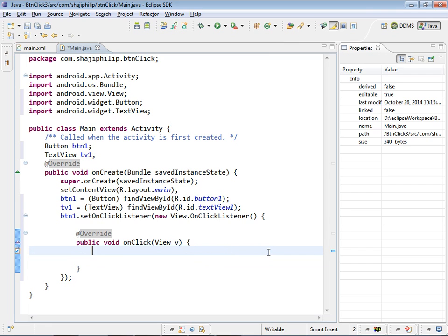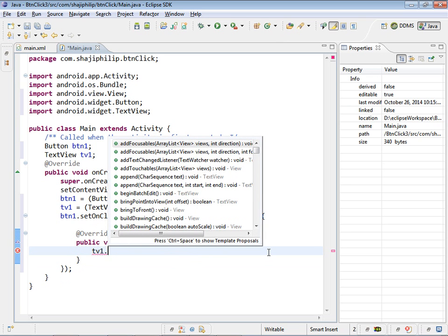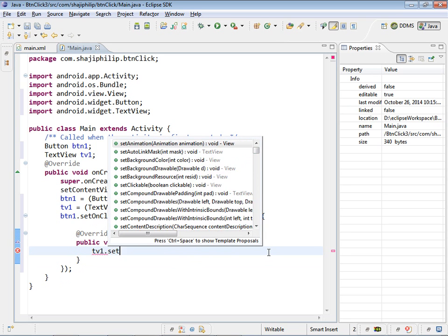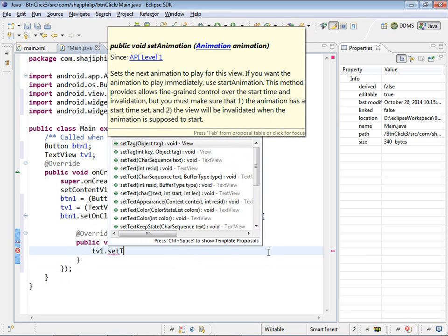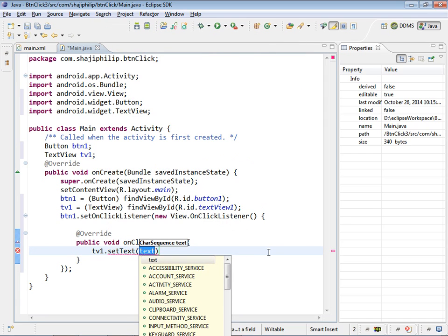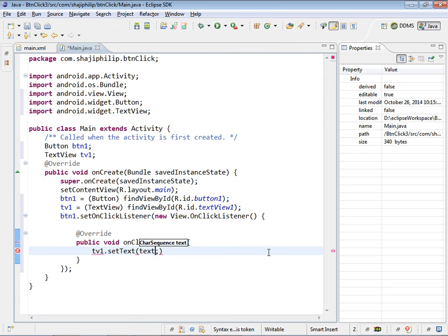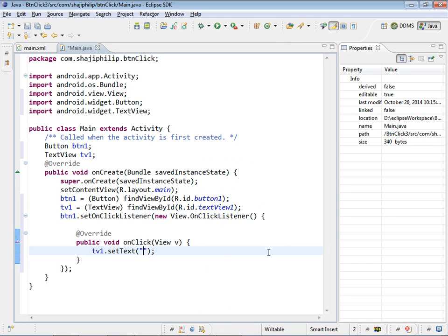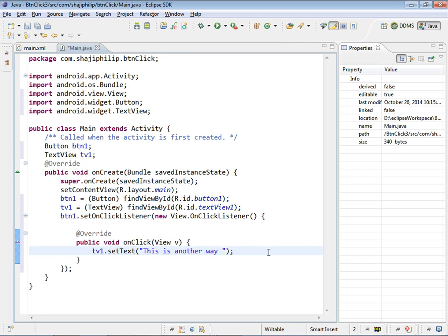Now we have to give the code here inside this onClick. So here in this onClick we can set the tv1's value. tv1.setText. Now we can set the text inside. You need to know how to type.